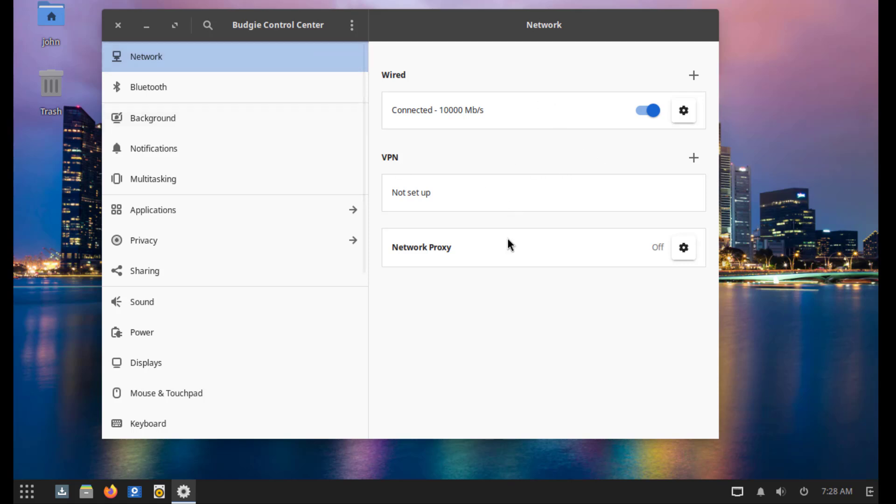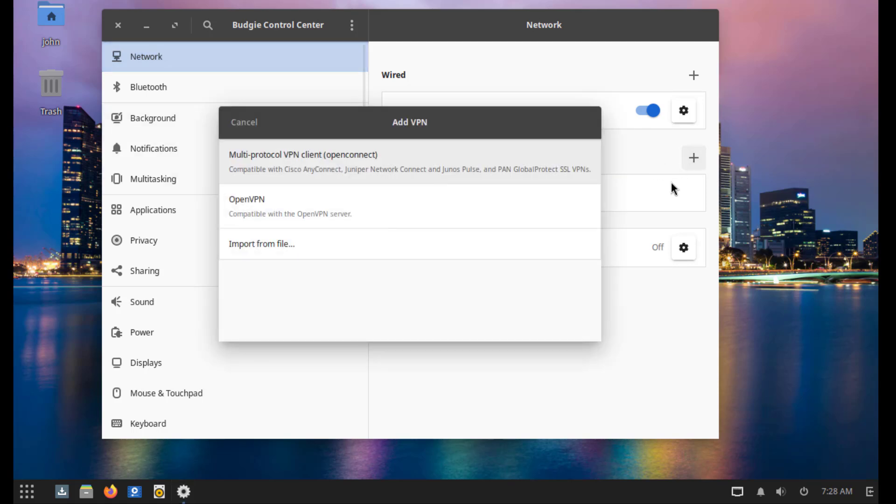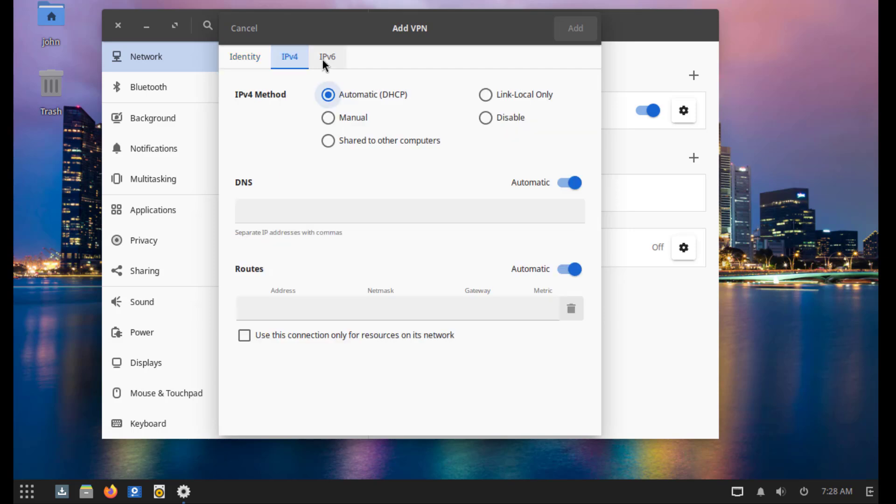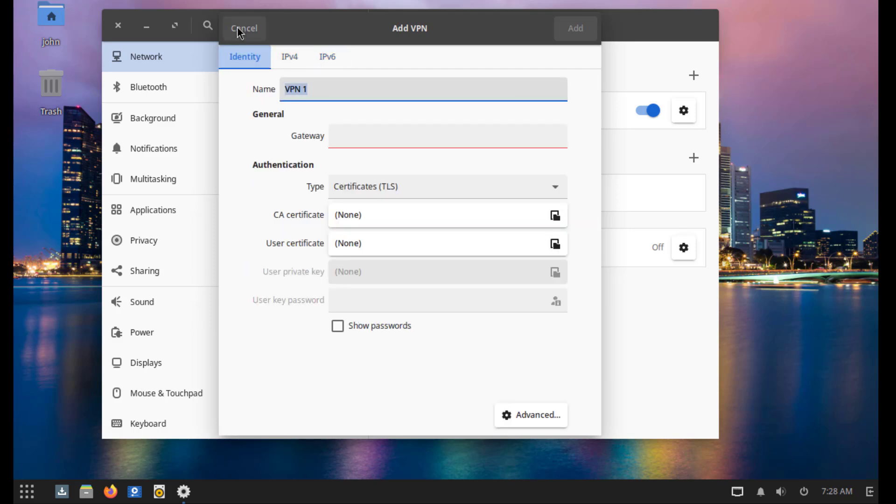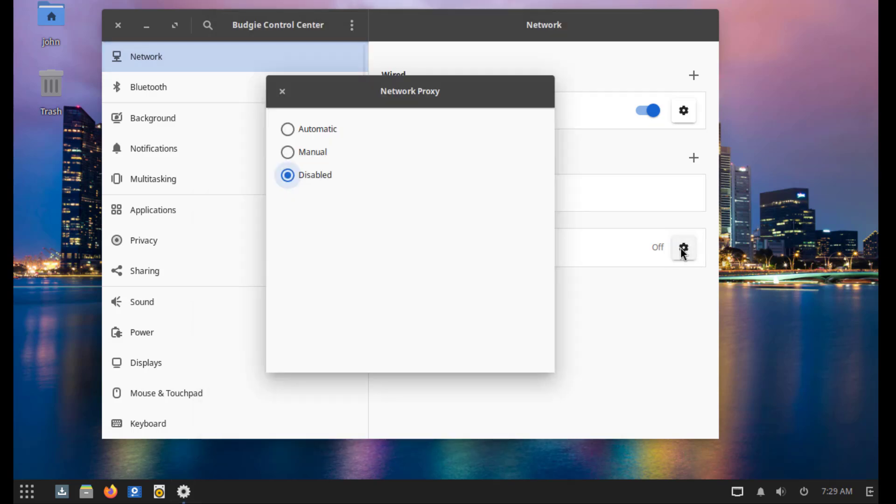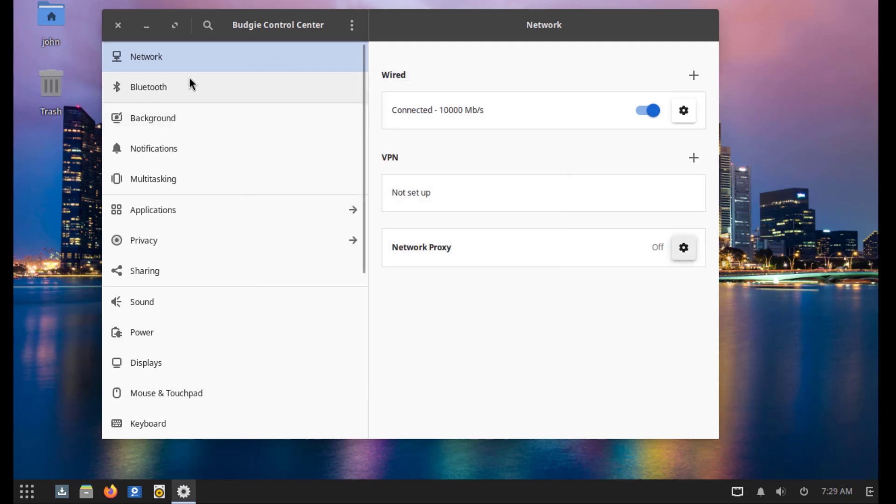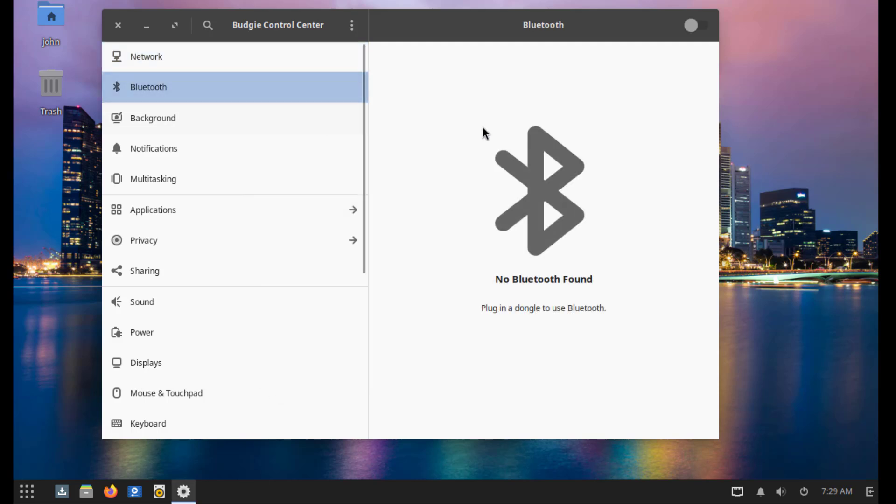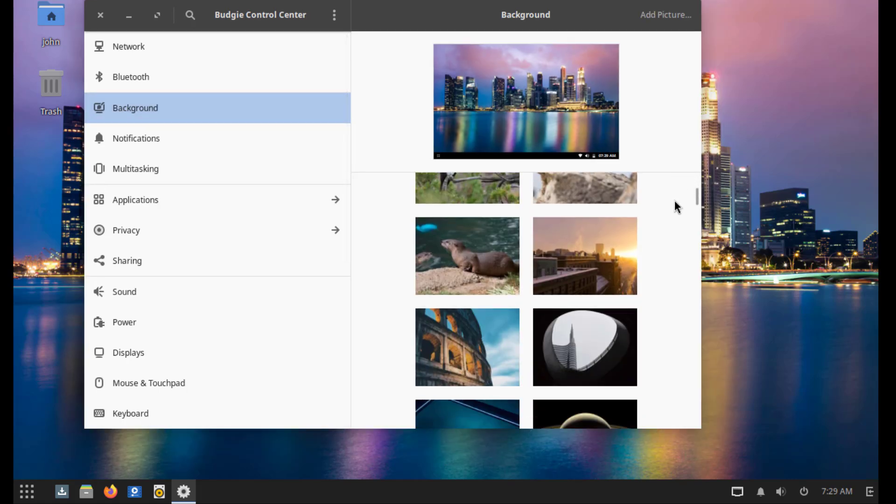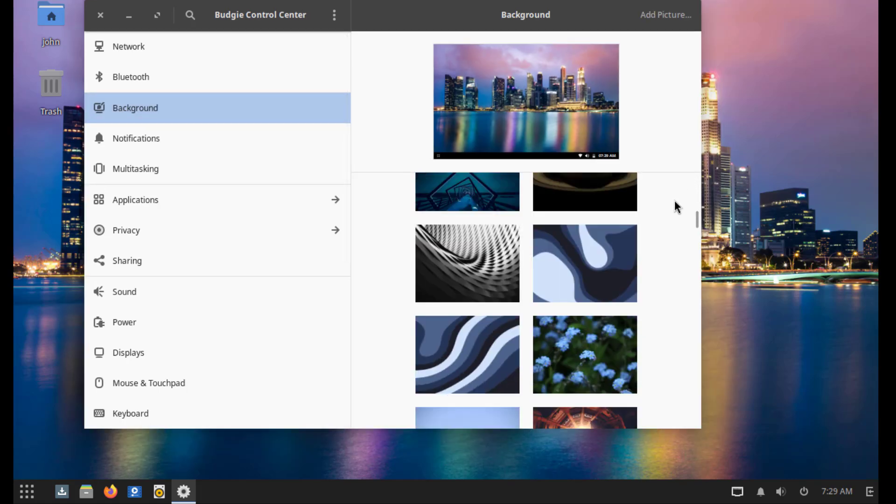Network. I can add a VPN here. This is Bluetooth. This is background. So these are some of the wallpapers.